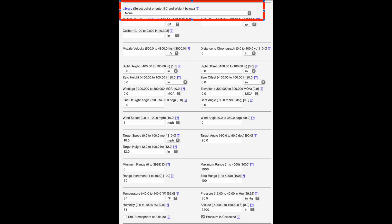At the very top of the page we have the library drop-down menu. This is a database of hundreds and hundreds of bullets from all the major manufacturers, and it gives you the correct BC — ballistic coefficient — the bullet diameter, the caliber, and the bullet weight in grains.